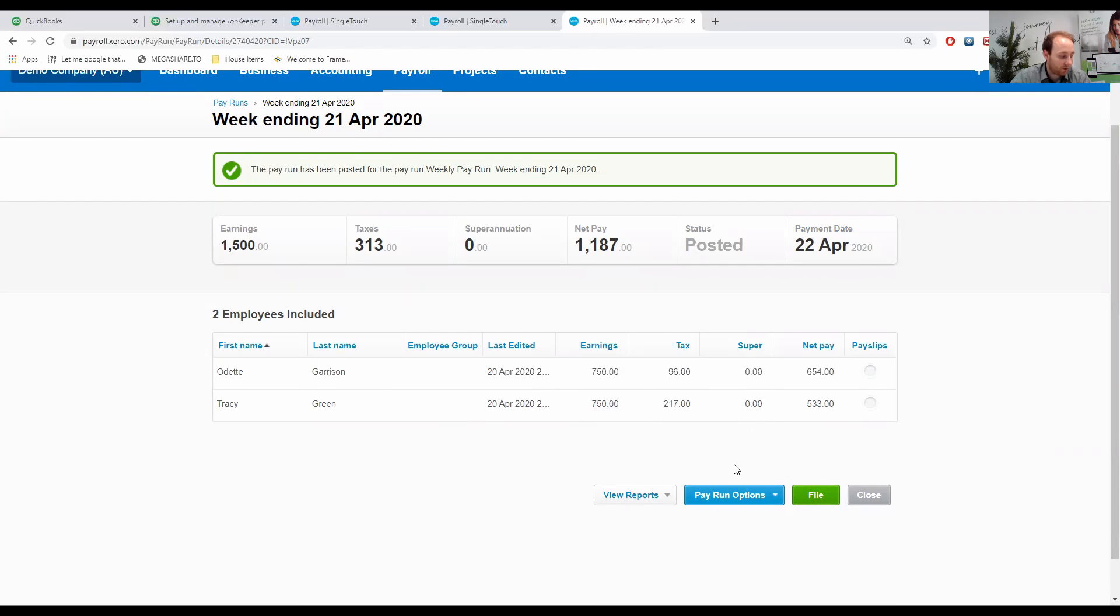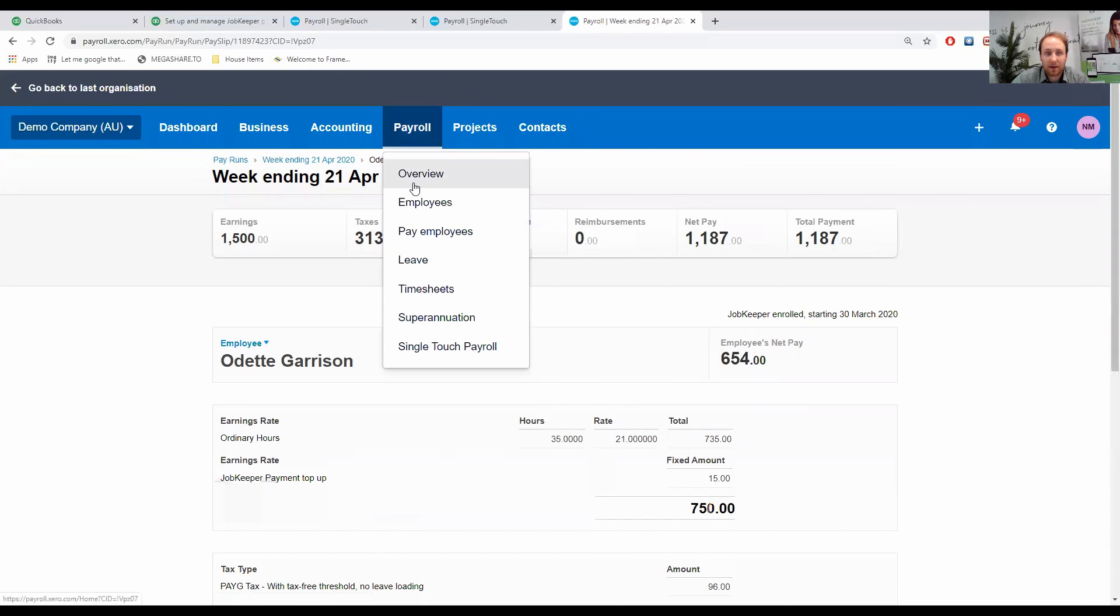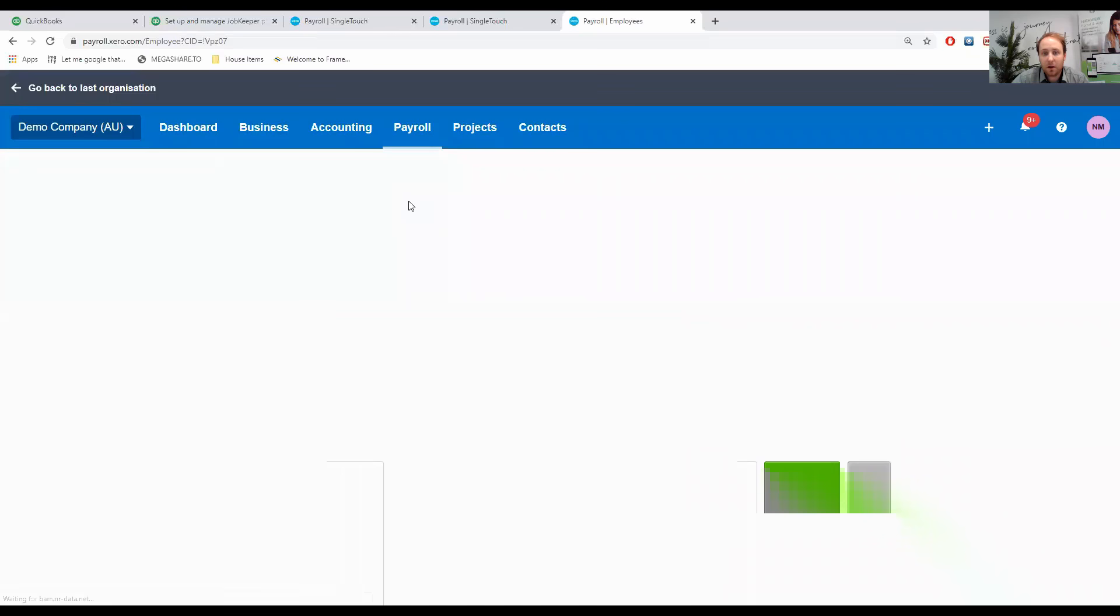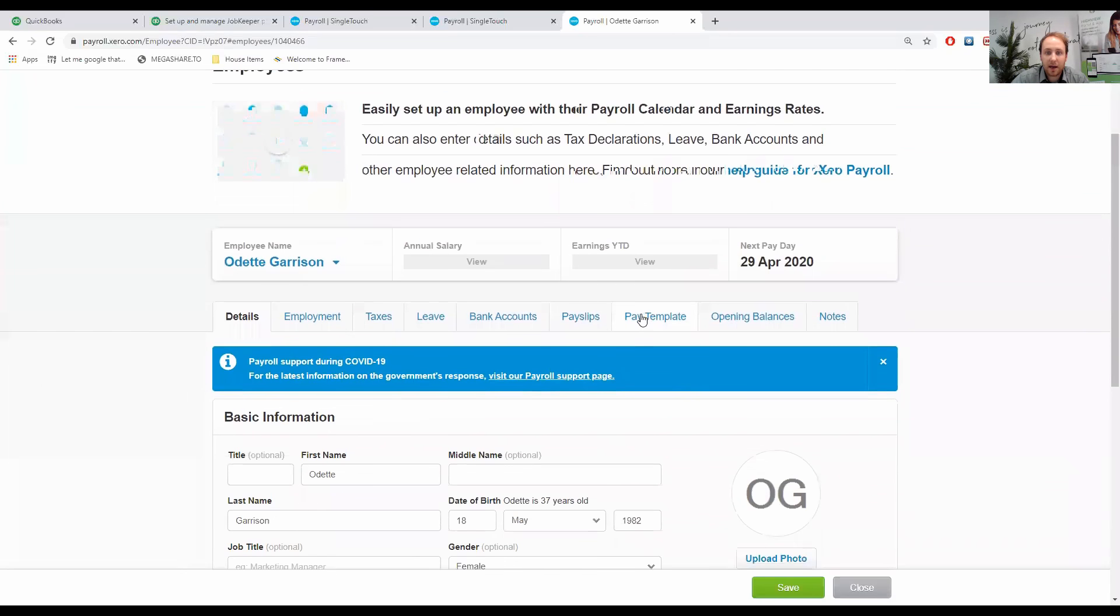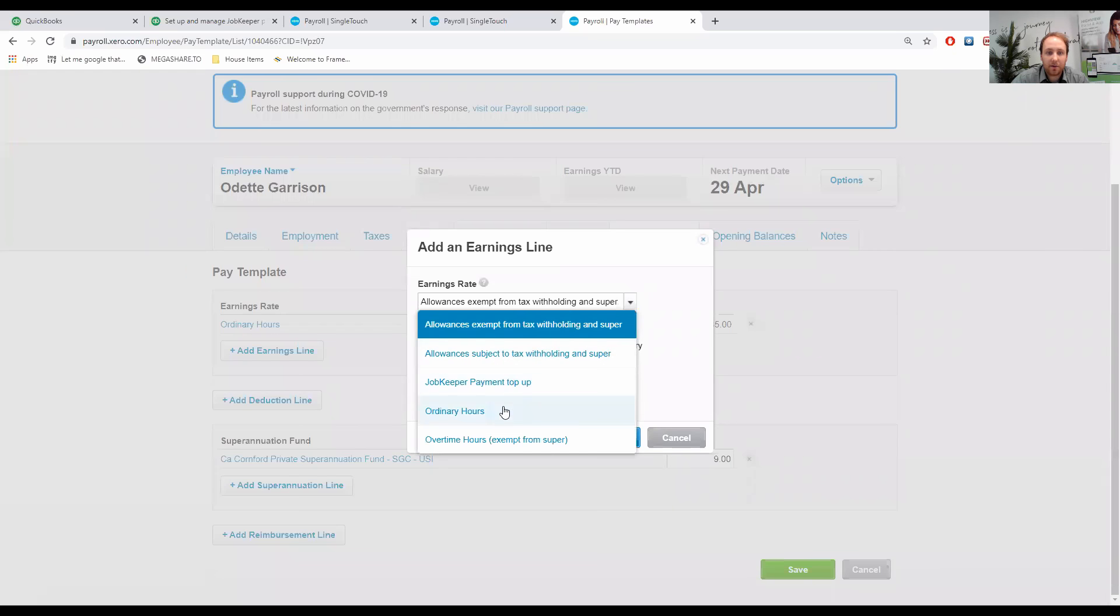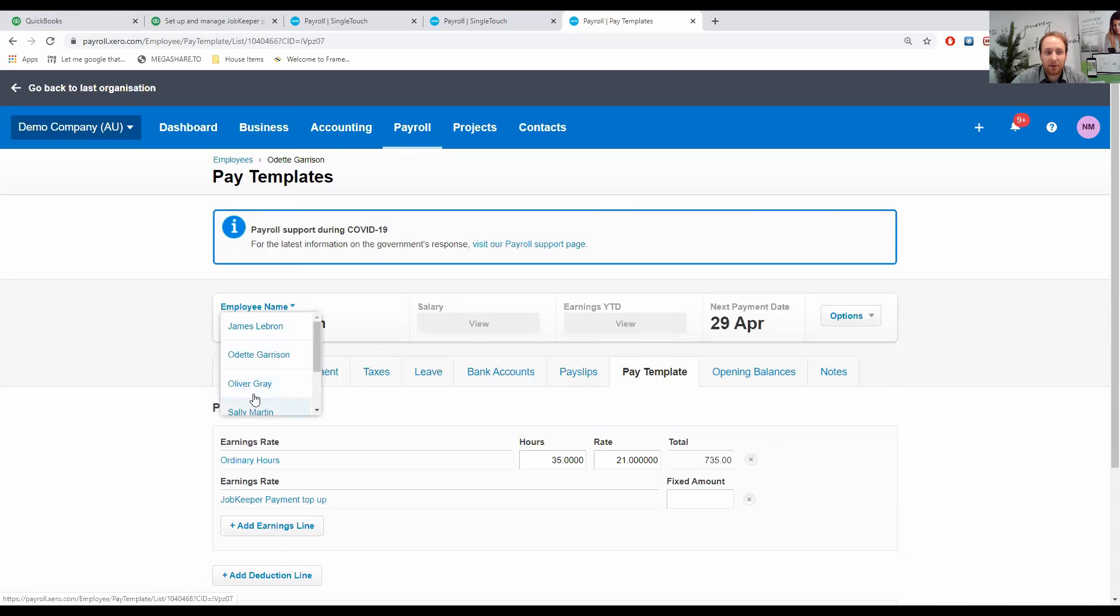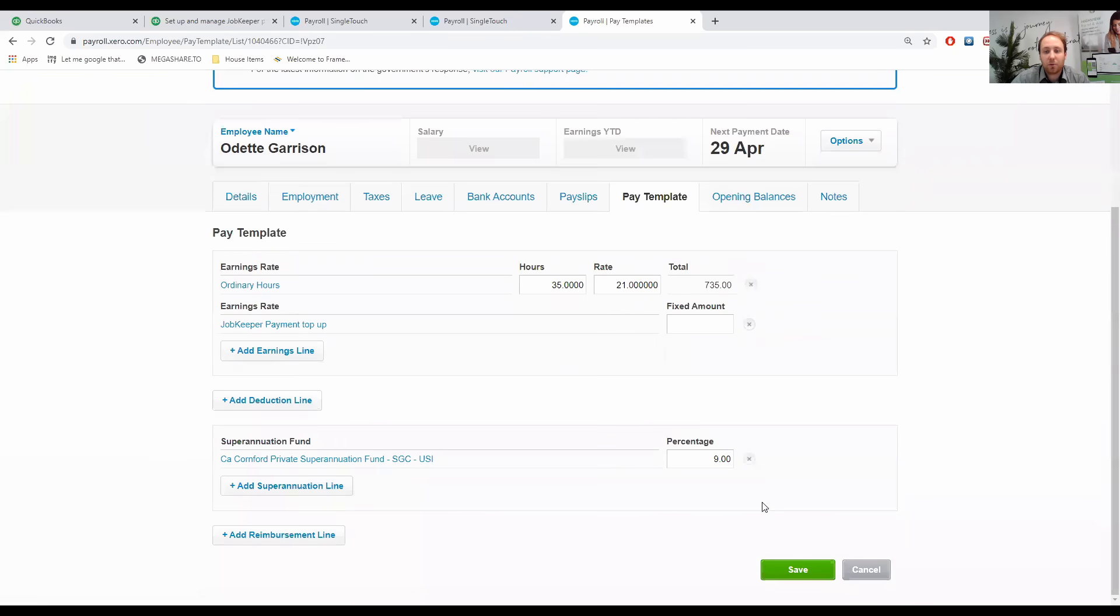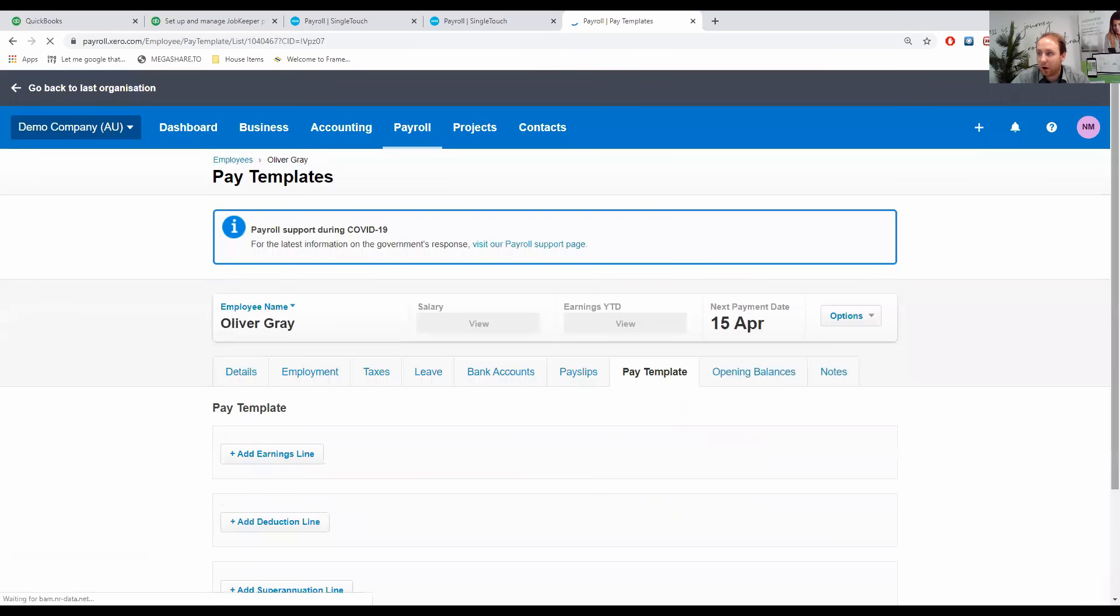We've enrolled them. We've paid them. As you saw then, I added the JobKeeper payment top-up on the fly. If you know that you're going to need to add them onto employees at each given time, you can set it up in a default template. If we go to payroll and employees, we can then click on Odette, and we can add to the pay template here. We can add the earnings line and select JobKeeper payment top-up. Probably leave that blank because if she does different hours, that might change. You can go through each of your employees that are eligible for it and add that to each employee.